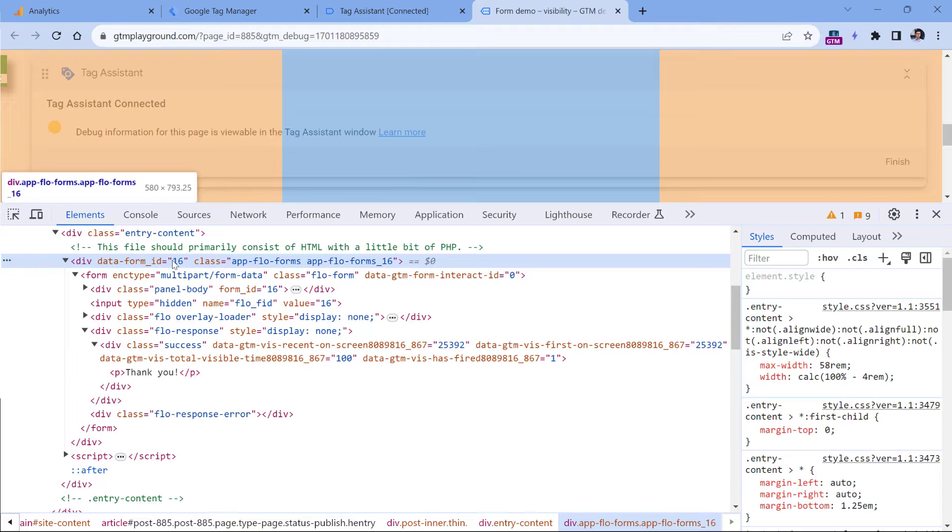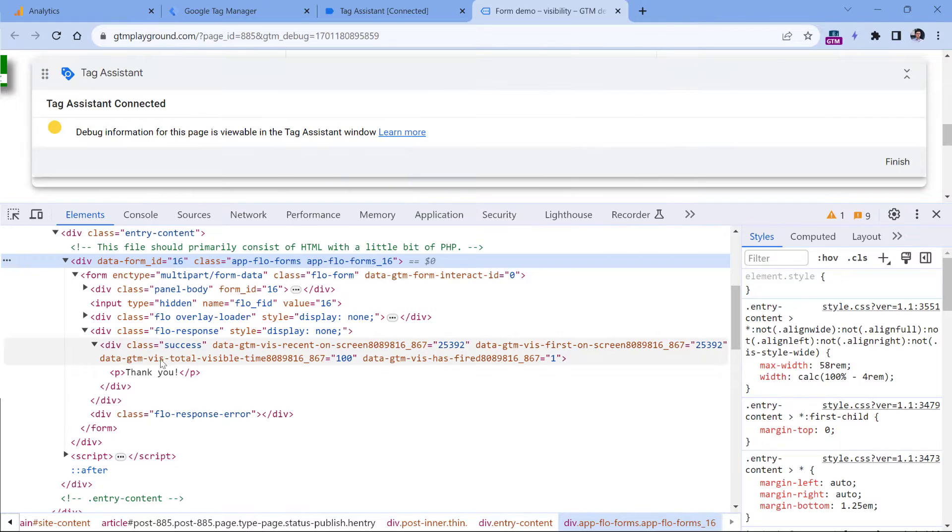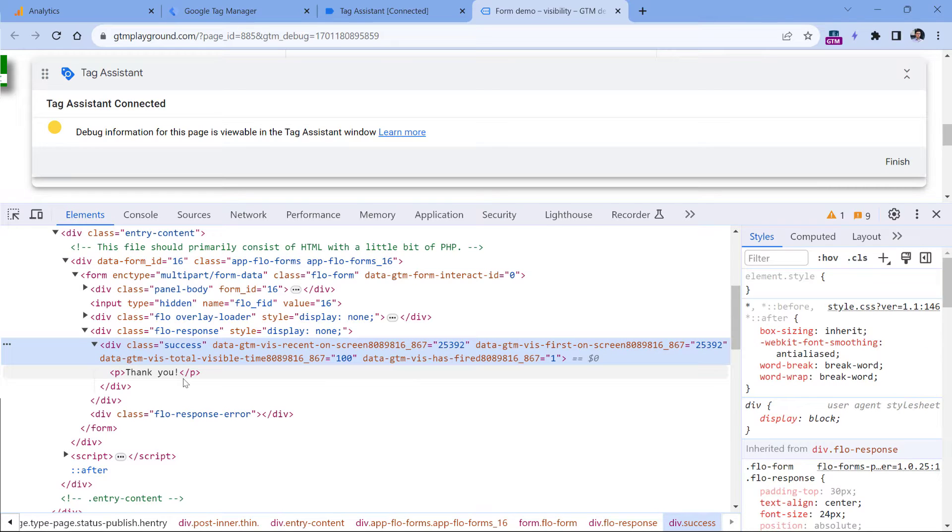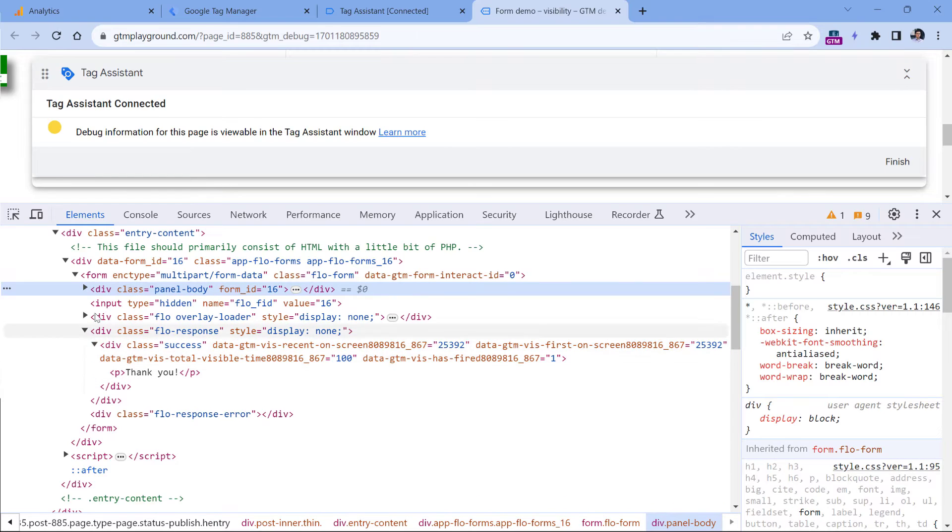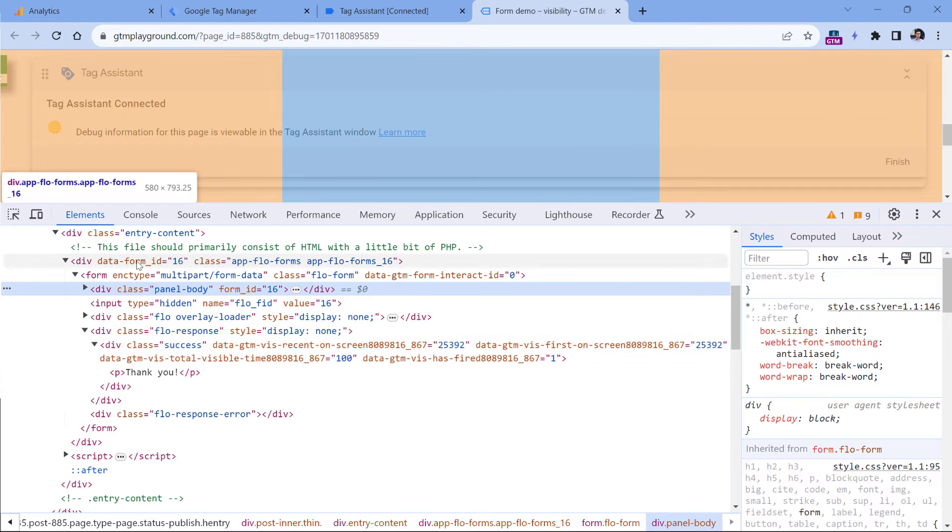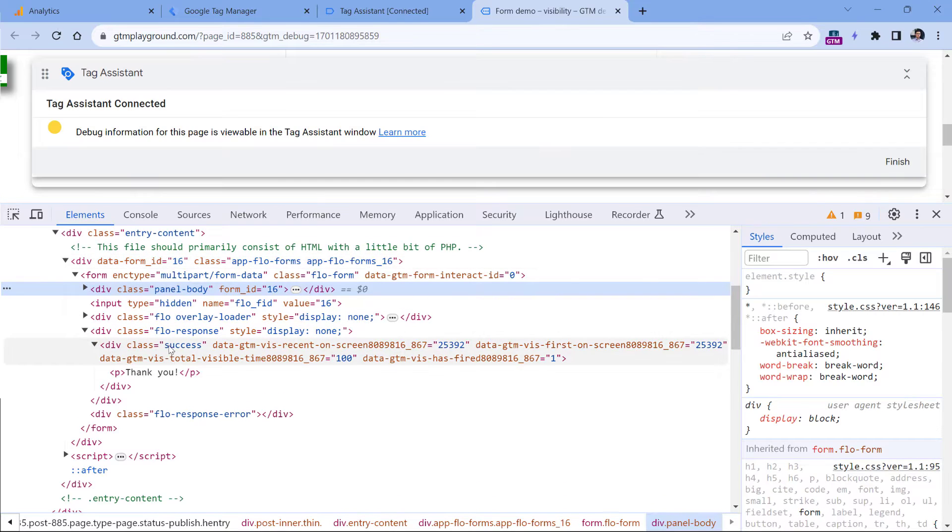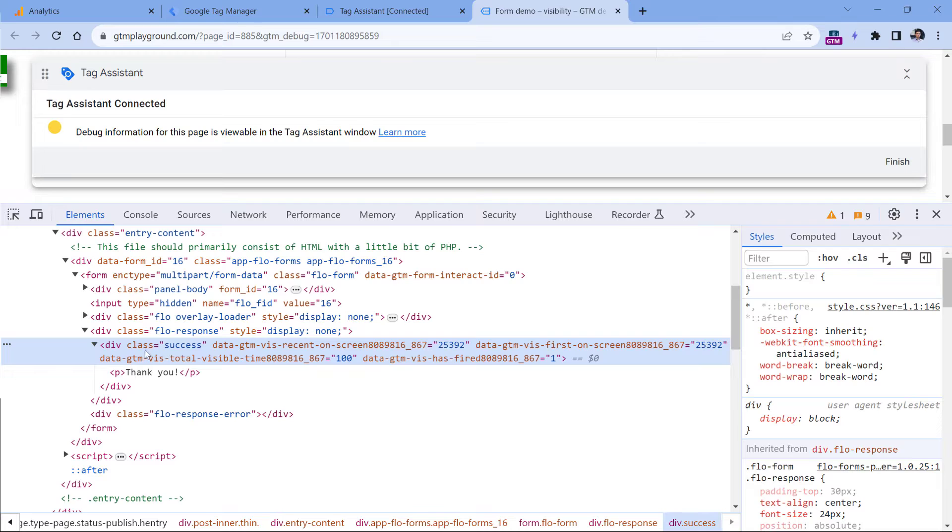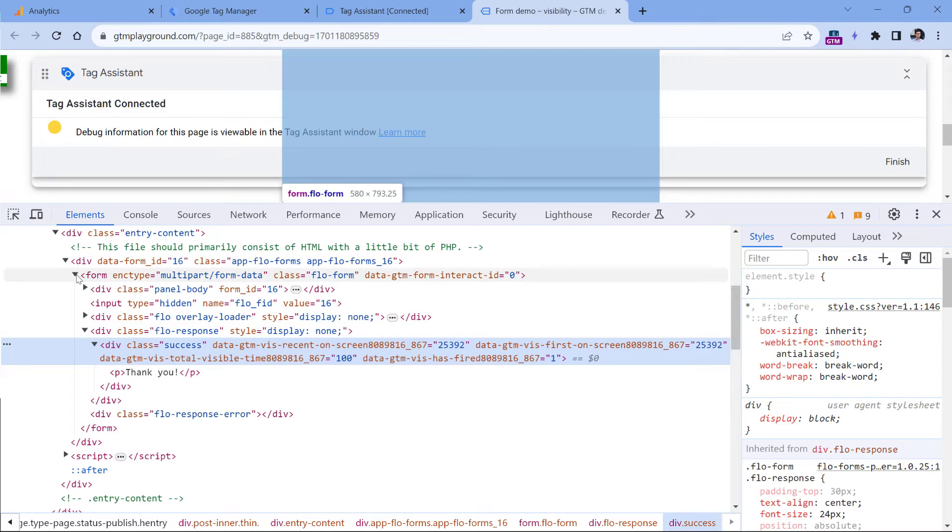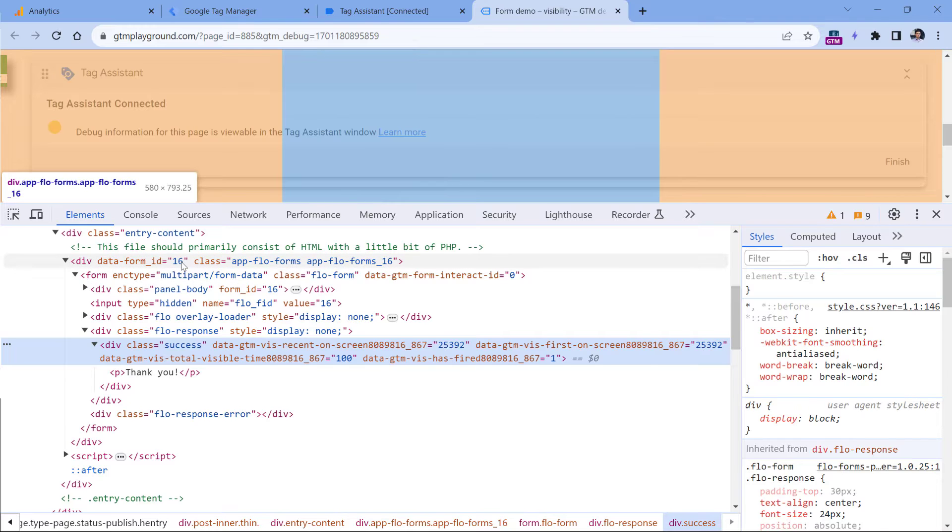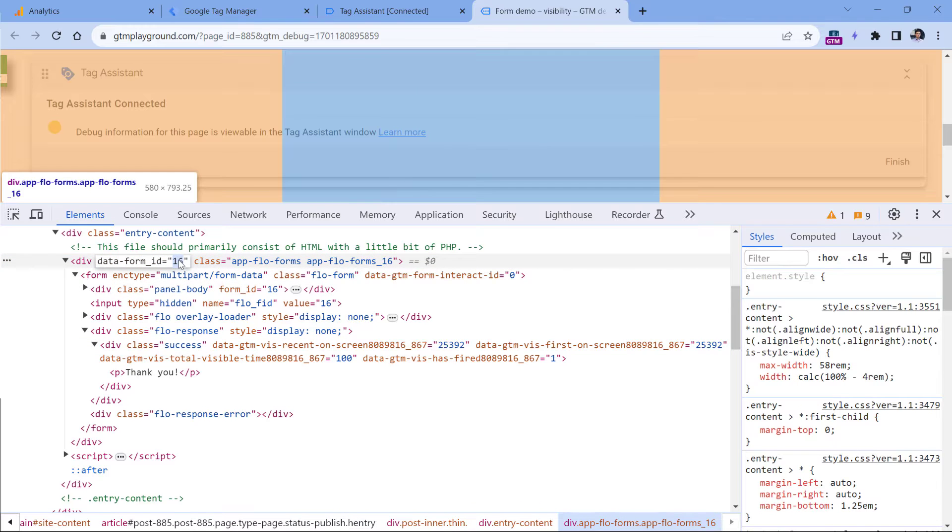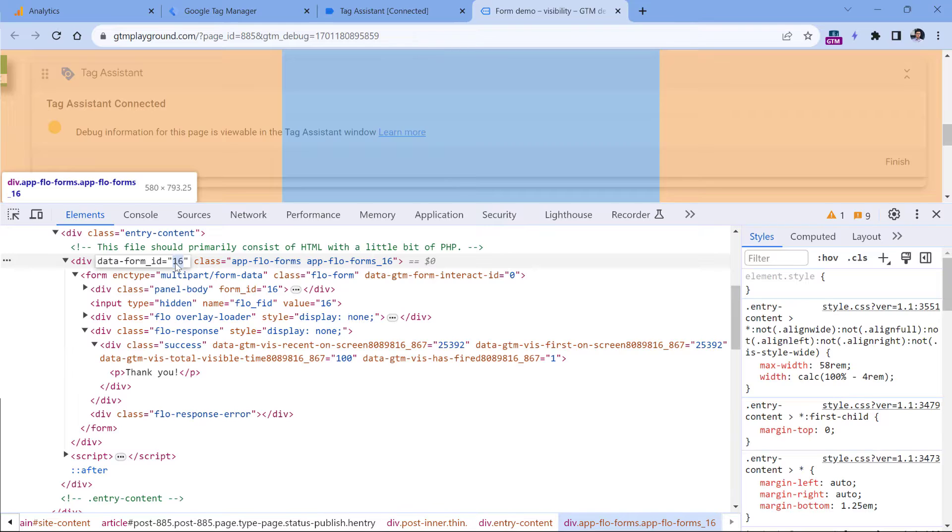Out of the box, Google Tag Manager cannot access that ID. But with a little piece of JavaScript, this is possible. So for this method of tracking that I will show you to work, that ID must be somewhere at the higher level than the element that you're tracking. So we are tracking this element. And then if we go one level up, then one level up, and one level higher, this is what we want to access. In this case, we need to get that 16 value.